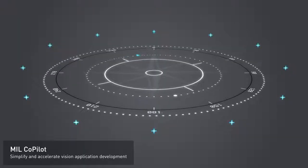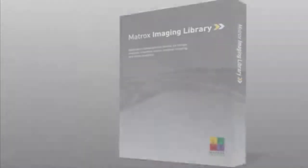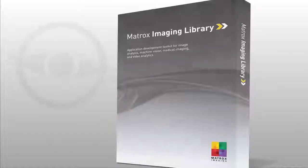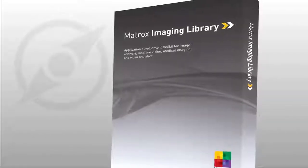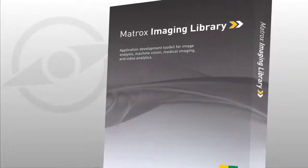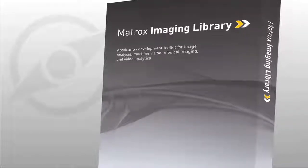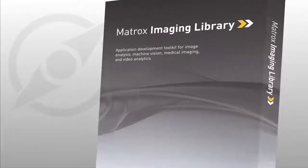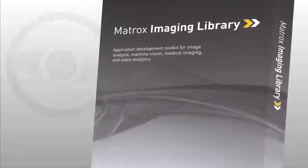MIL CoPilot brings in a new era for vision application development using the Matrox Imaging Library. Experiment and prototype without coding, and then generate clear functional code. That's both more enjoyable and efficient.